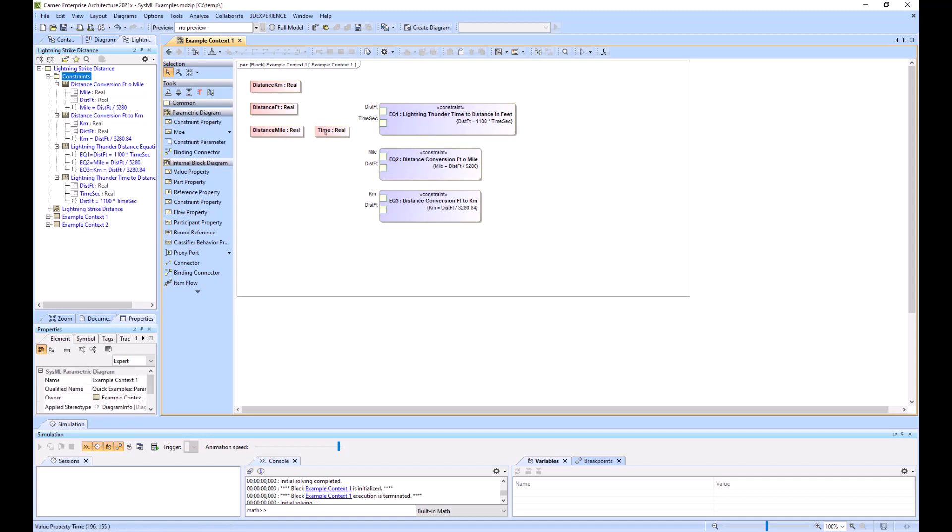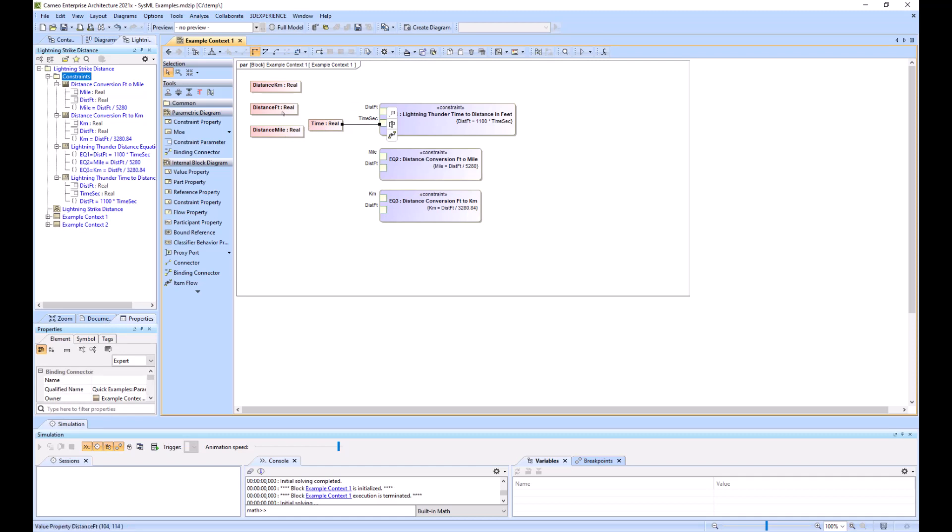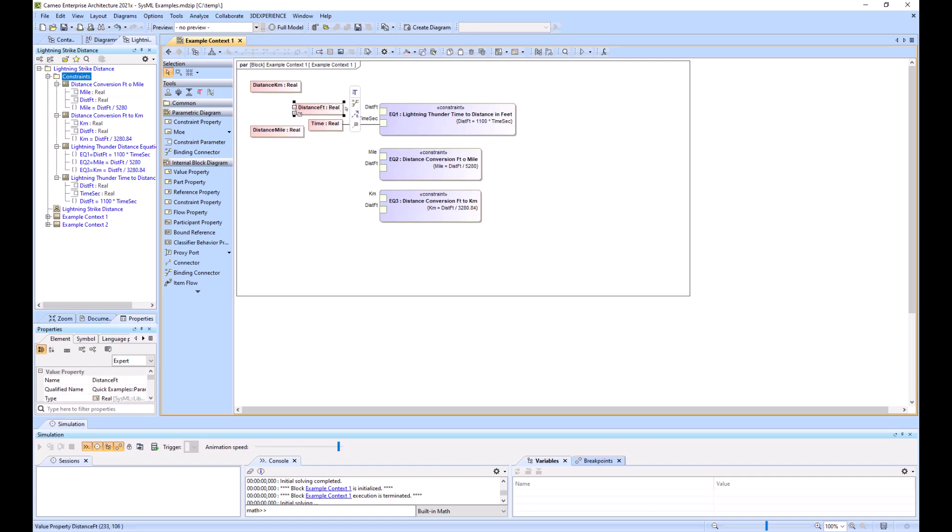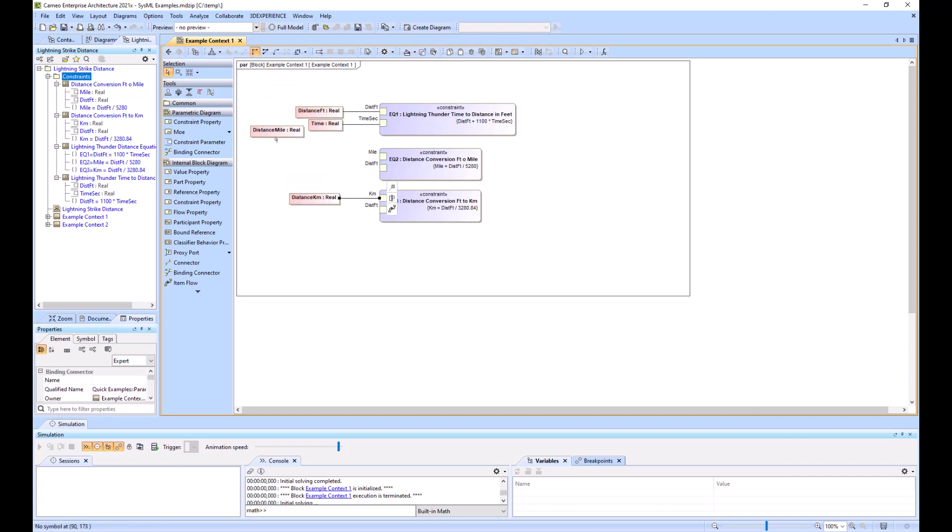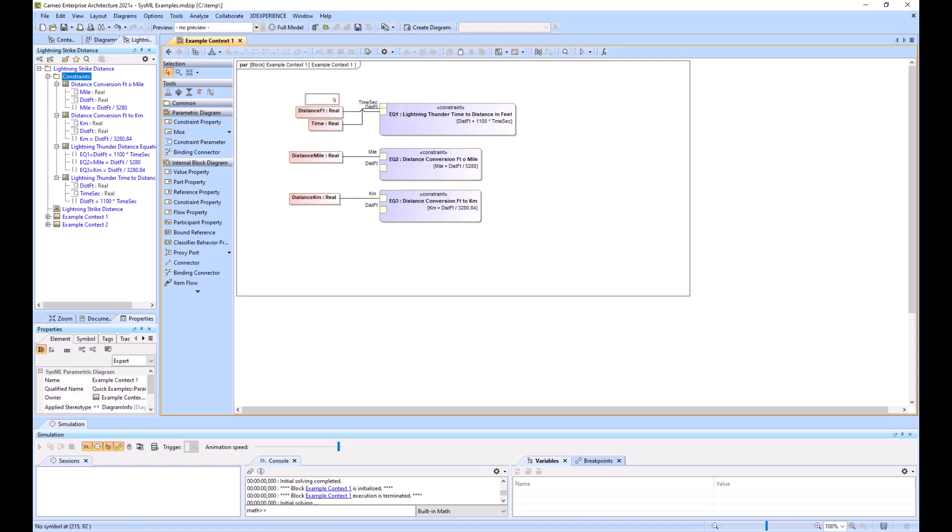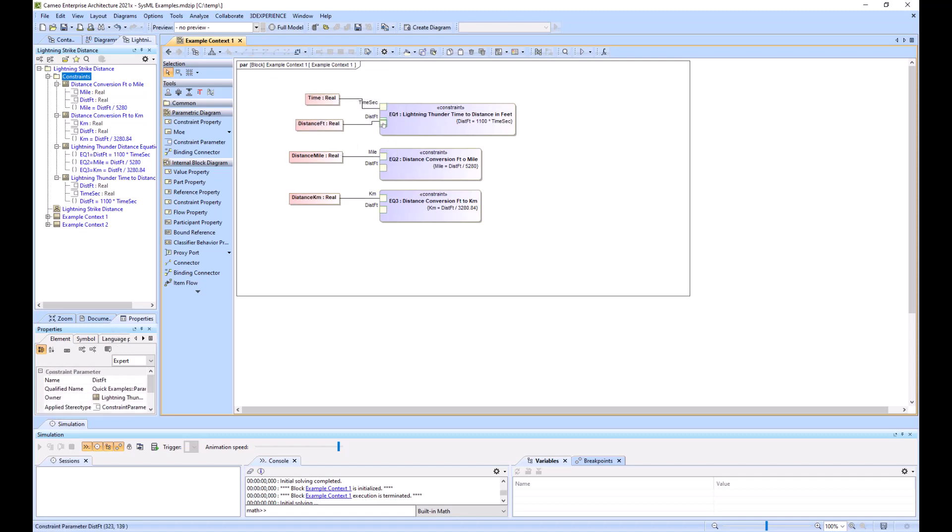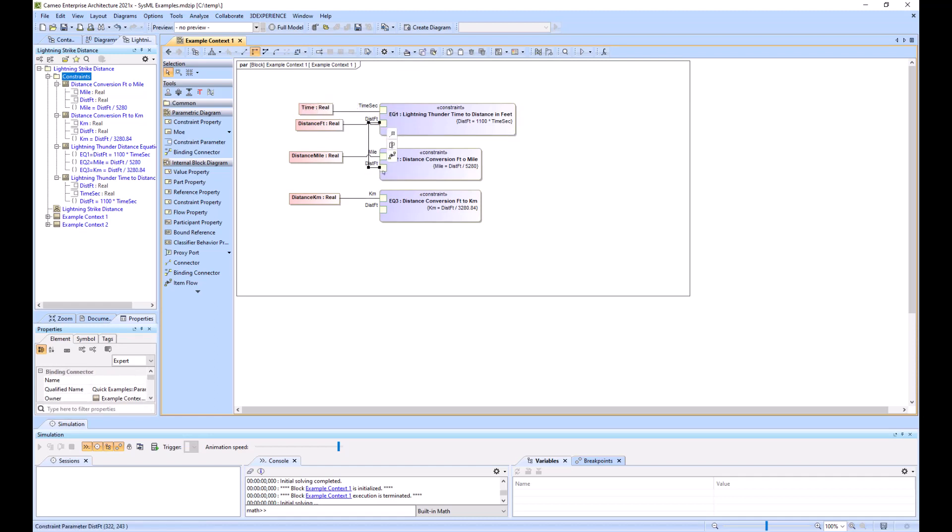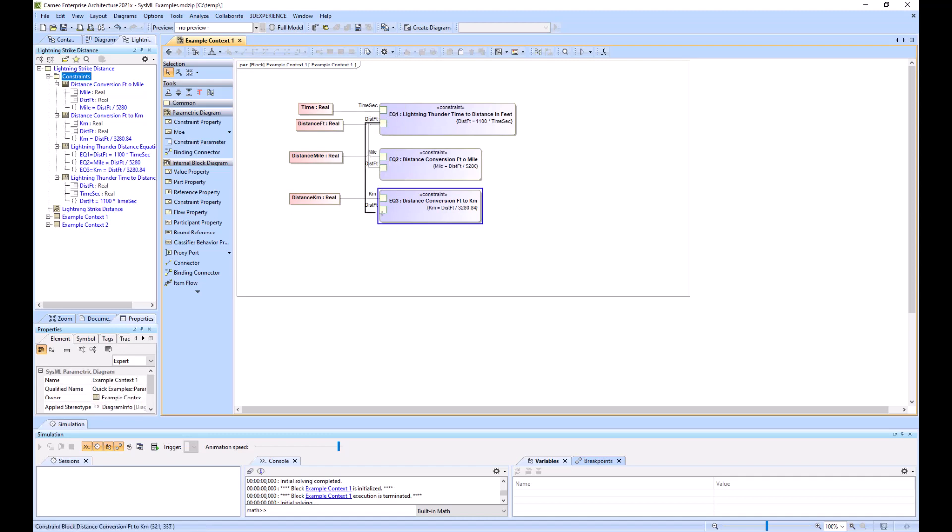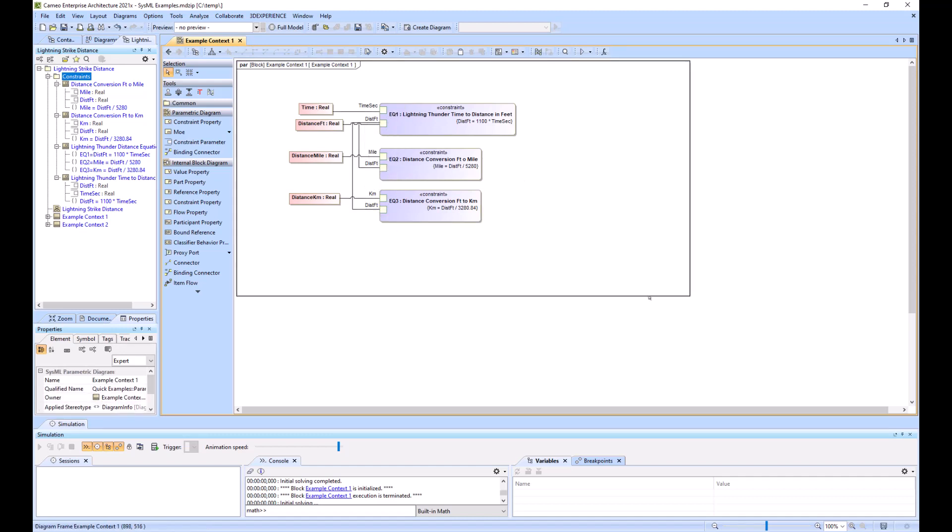So now we can start connecting the dots. So using a binding connector, I connect the value properties to the yellow squares. And this is kilometers. And I'm just going to rearrange this. Because I do need to, because these constraints cascaded, this output is going to be the input there. So that's why I'm creating these links.